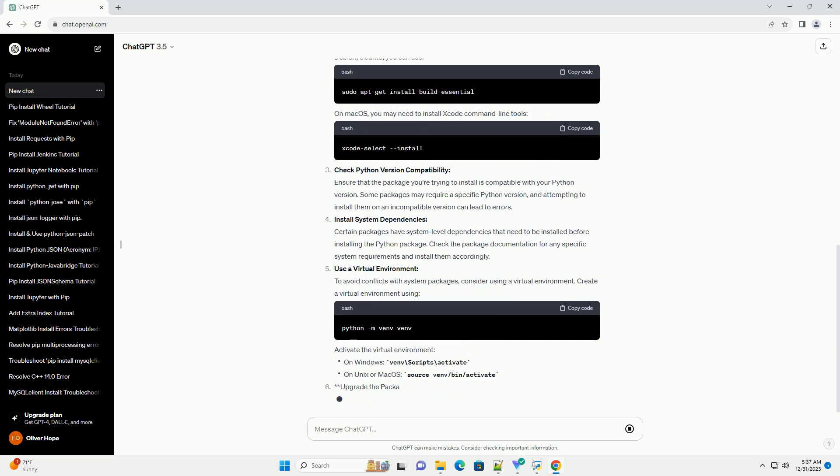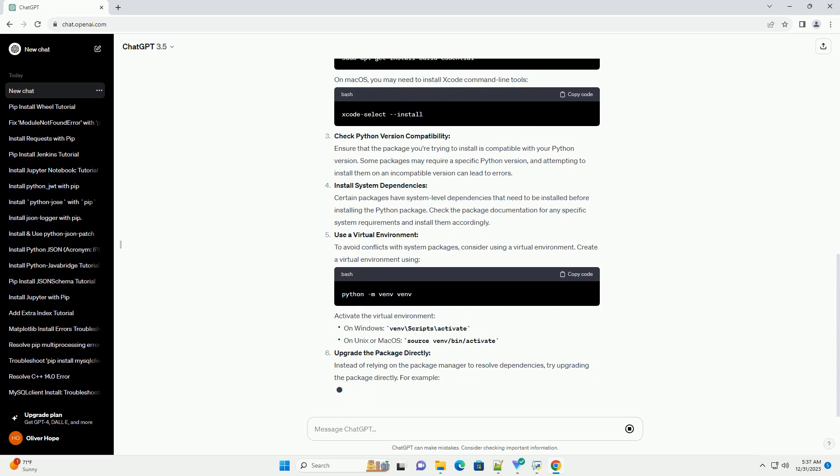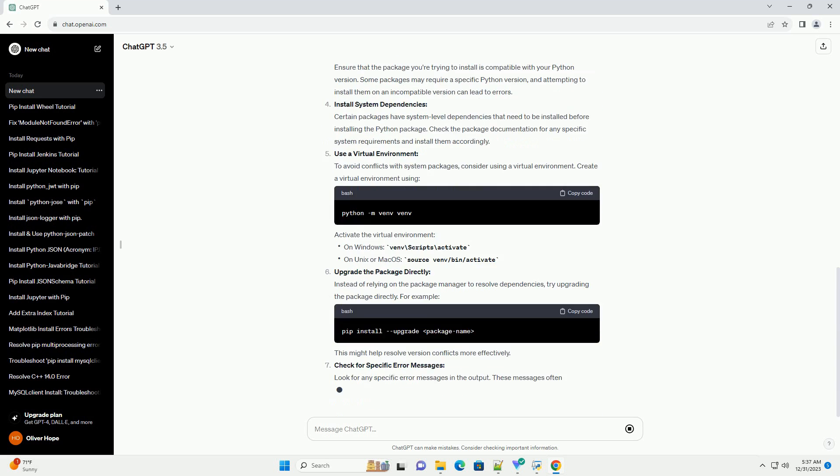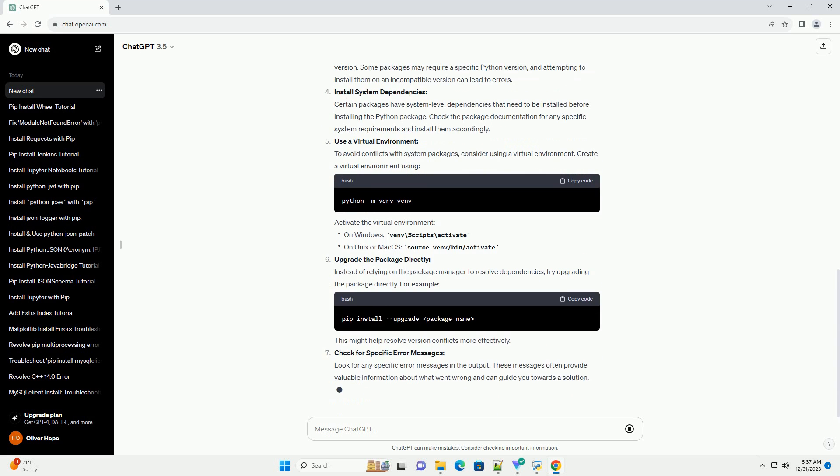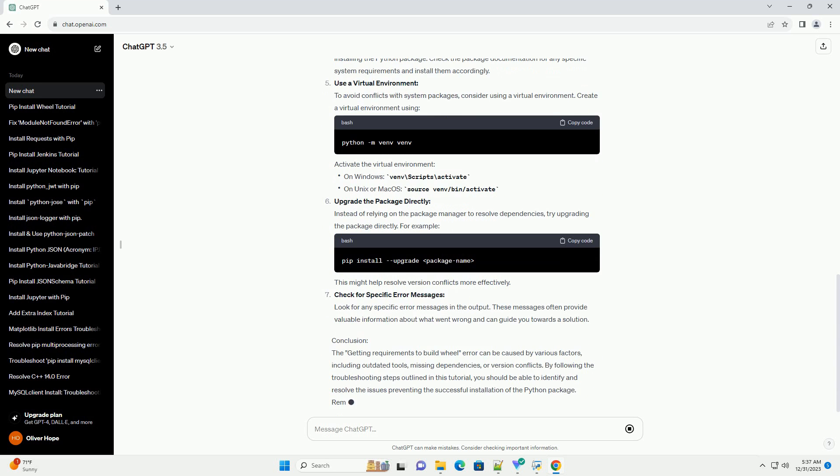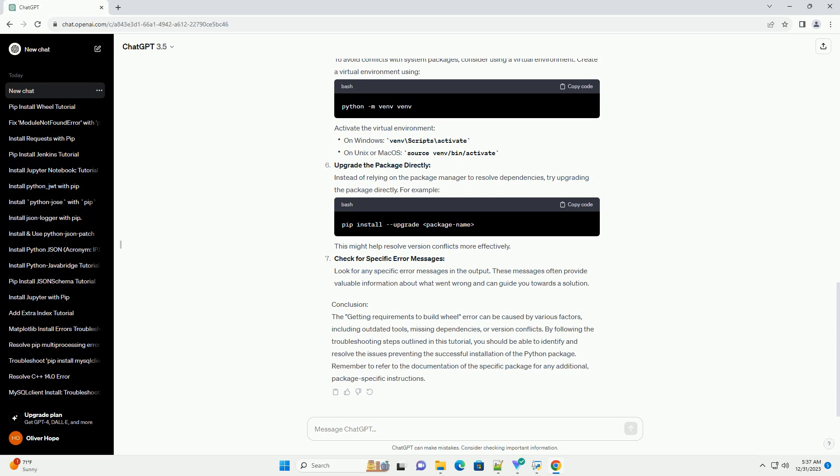you might encounter the 'Getting Requirements to Build Wheel' error, which can be confusing for beginners. This tutorial aims to provide a comprehensive guide on understanding and resolving this error.